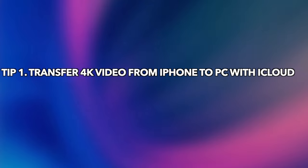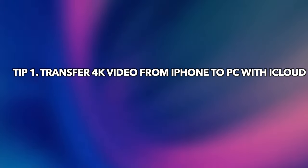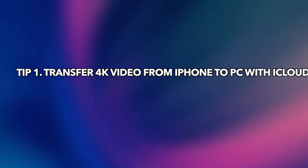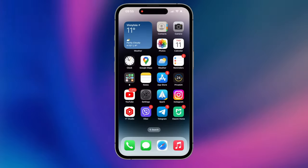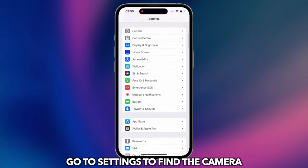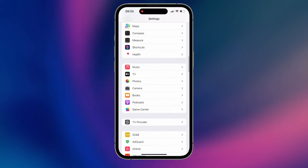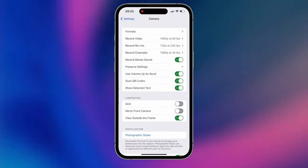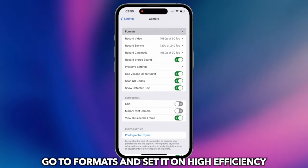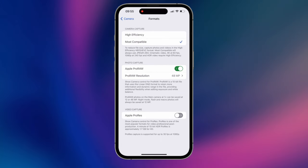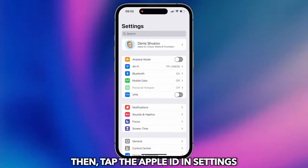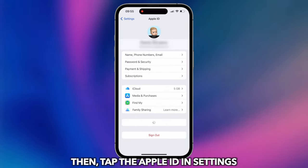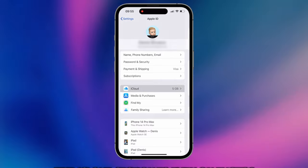The first tip will demonstrate how to transfer 4K video from iPhone to PC with iCloud. Go to Settings to find the camera and set the format to High Efficiency. Then, tap the Apple ID and Settings to find iCloud section to turn on Photos.